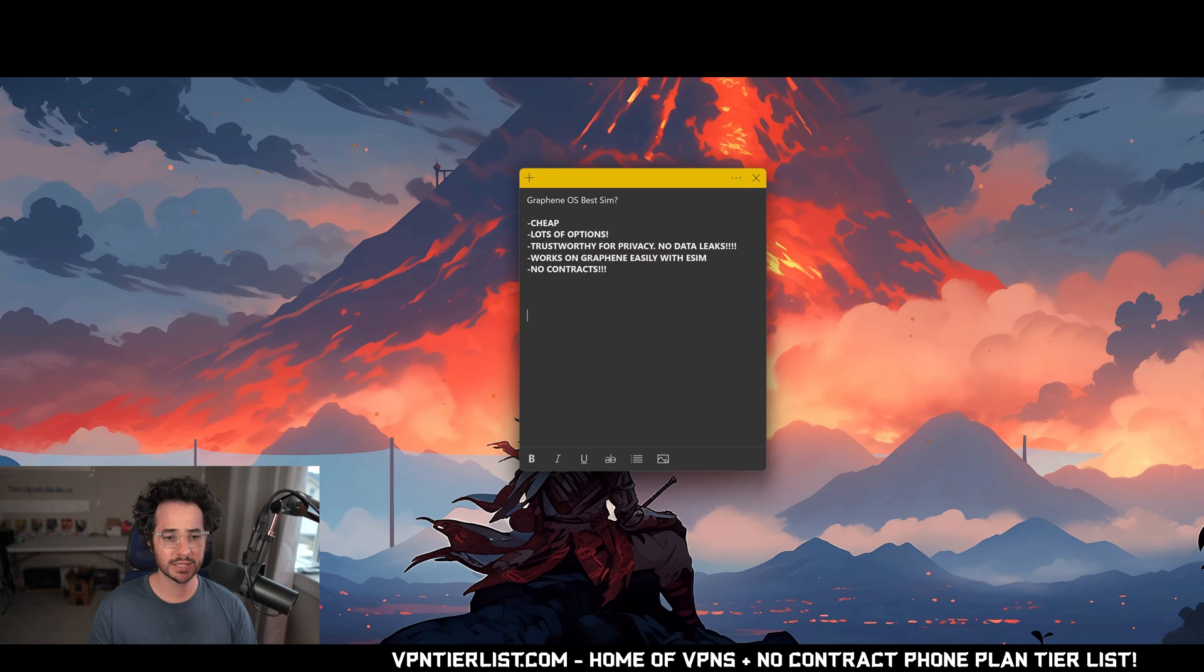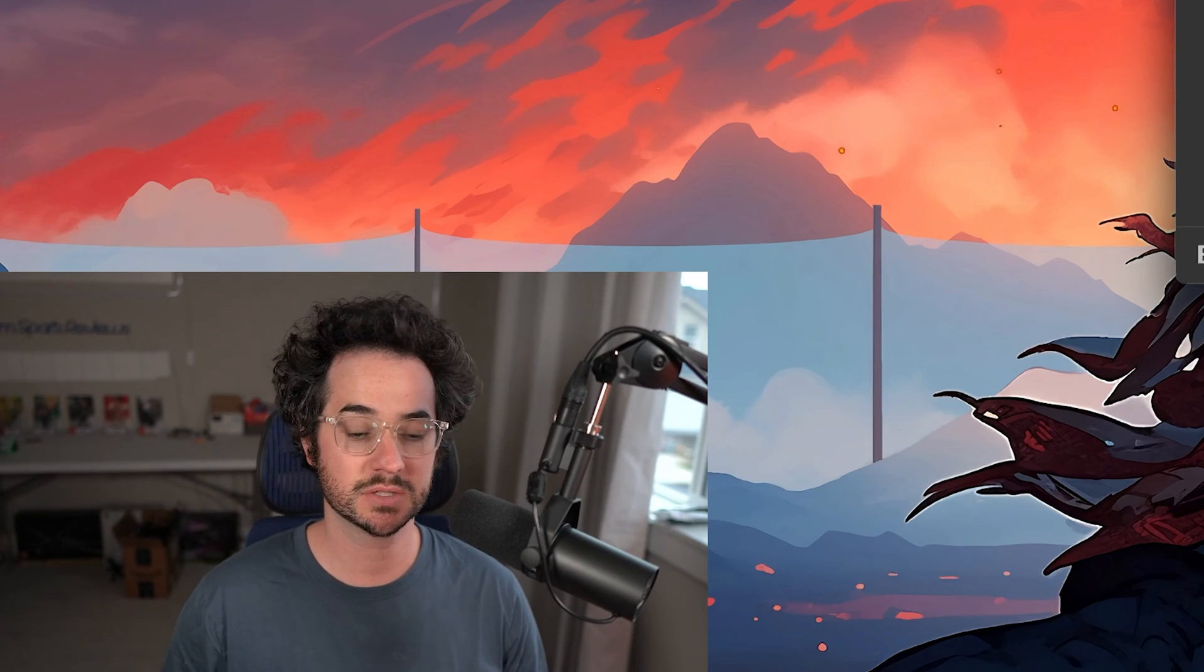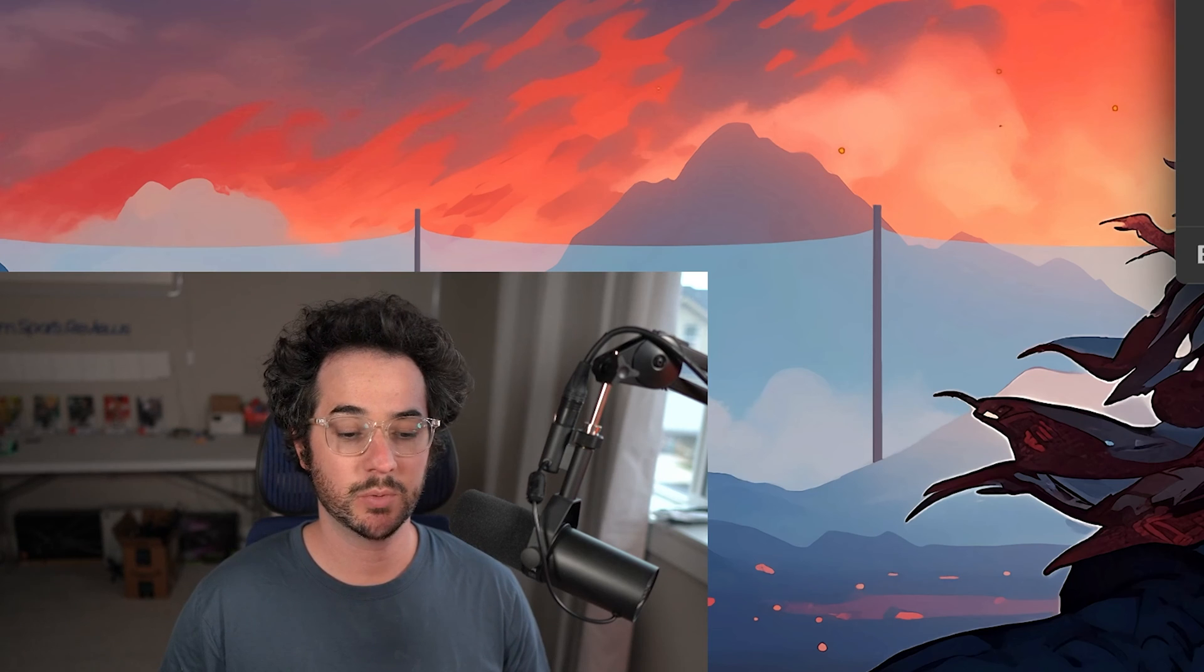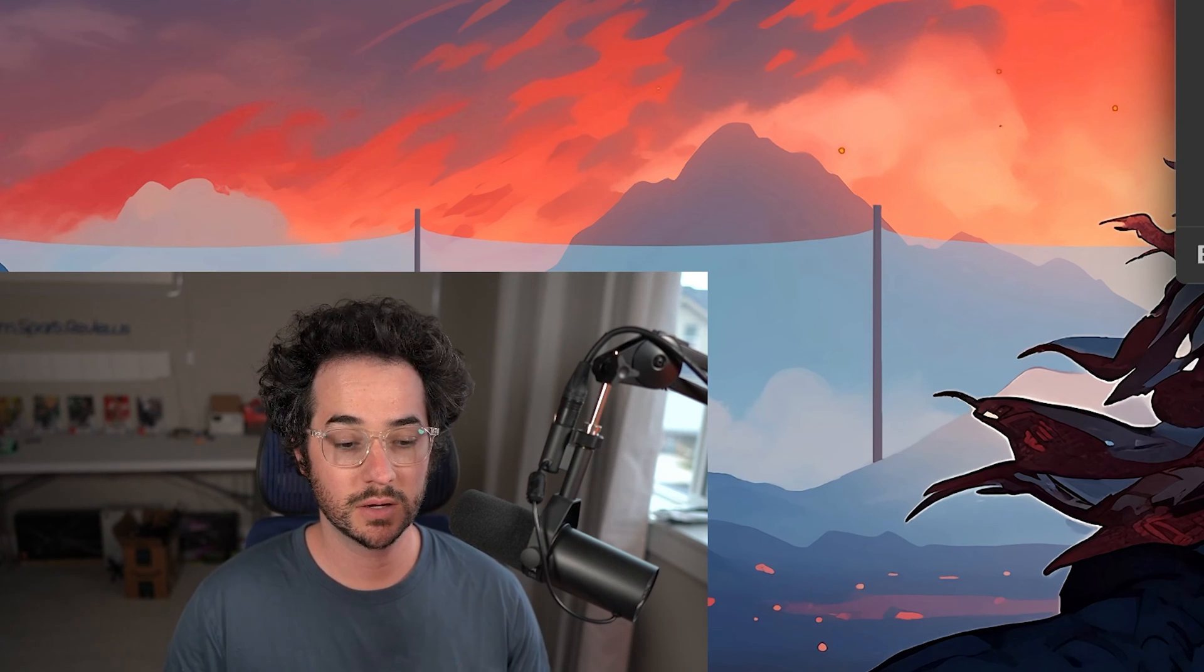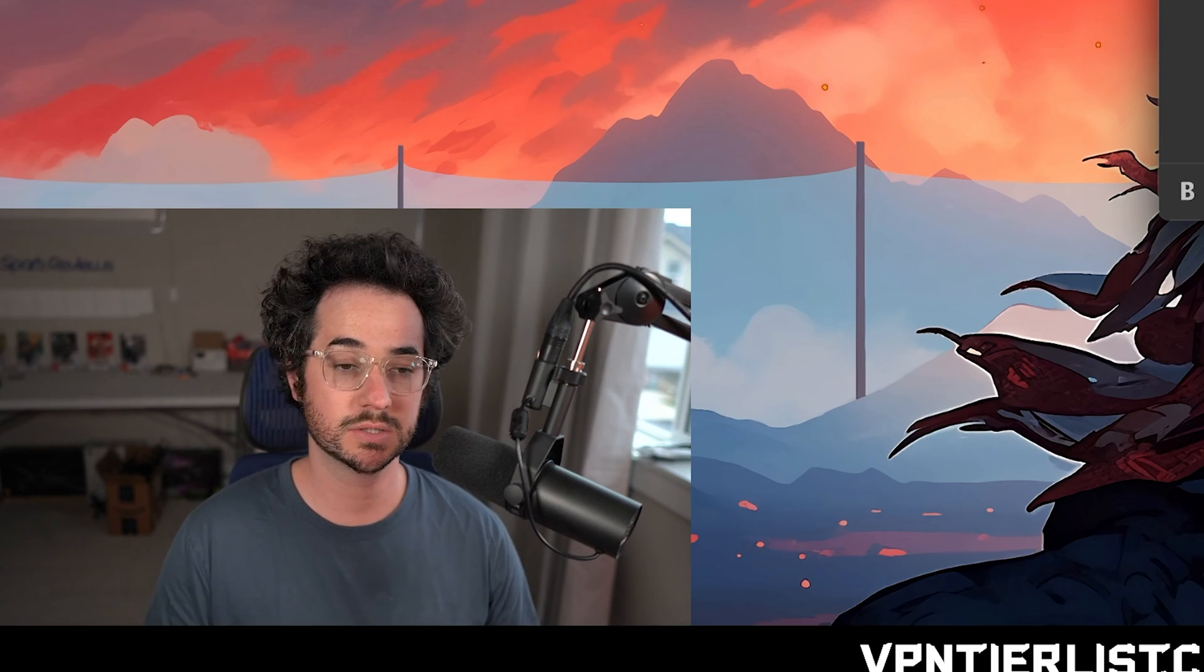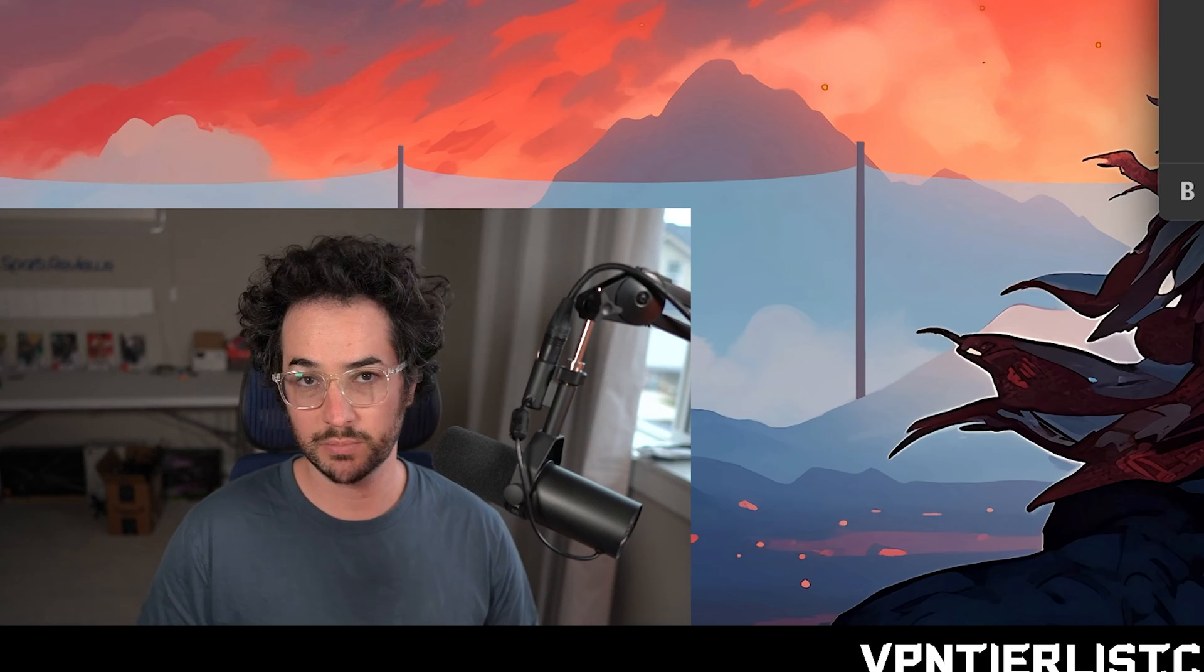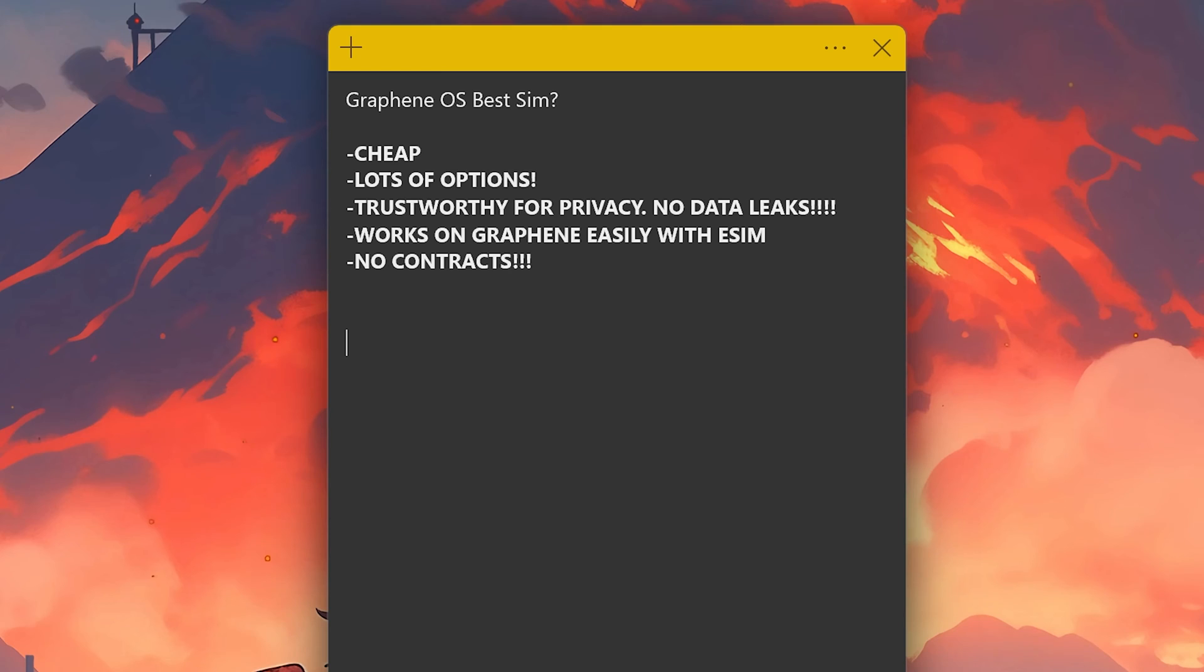So let's go ahead and discuss the qualifications that I think are necessary. Here is my little document I made. I would say for the best SIM or eSIM or no contract phone service on Graphene OS, the first thing you need is something that's cheap. You don't want something that's going to break the bank. If you're using Graphene OS, you're probably using some variation of Pixel. Lots of people using old Pixels, and the modern Pixels at least are not too expensive, but you don't want something that breaks the bank.